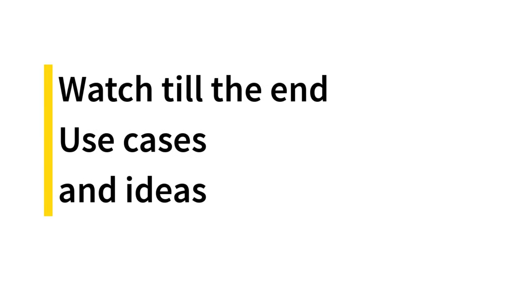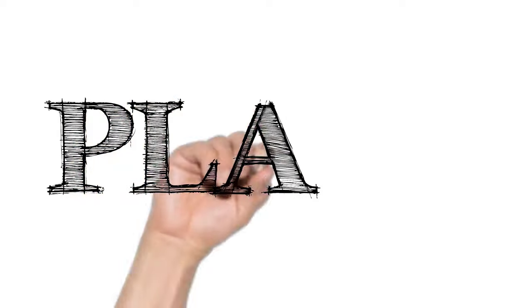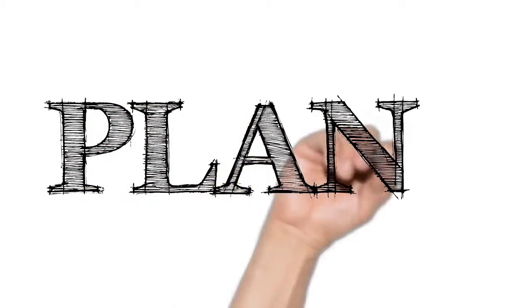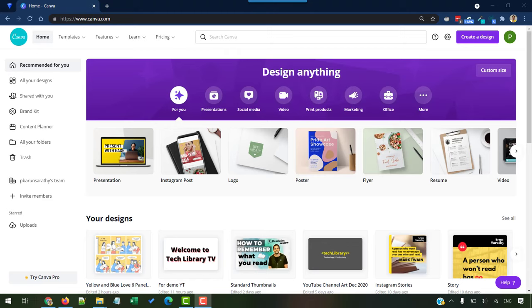We will also see a list of use cases on ways you can creatively use these comic strips. Alright, so here's how to design comic books using Canva.